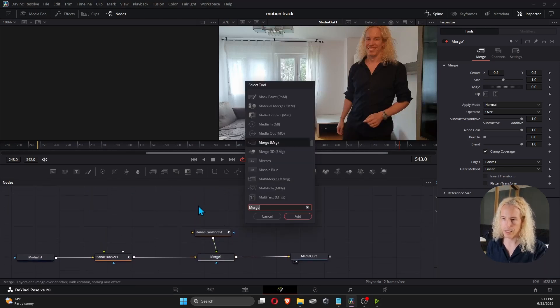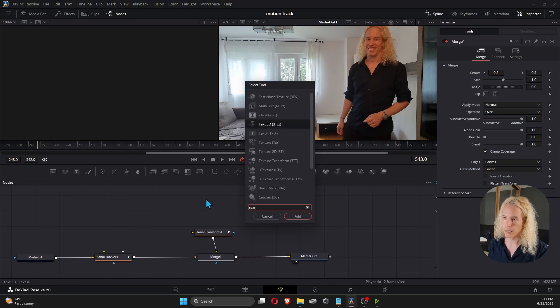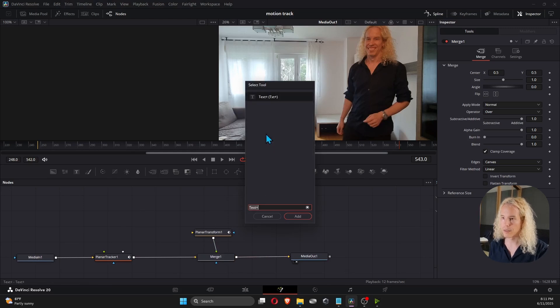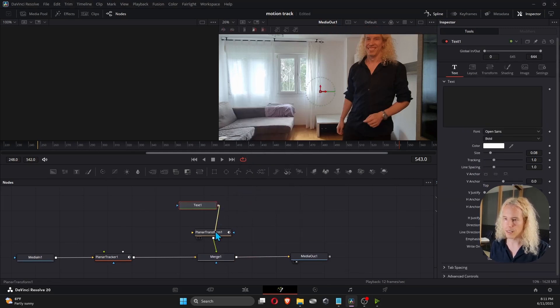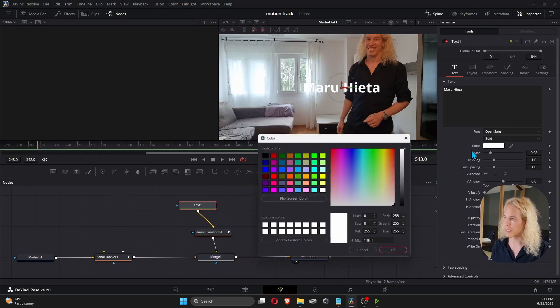And then we can add, for example, a text node, text plus. Let's connect that here. And I'll write my name, for example.